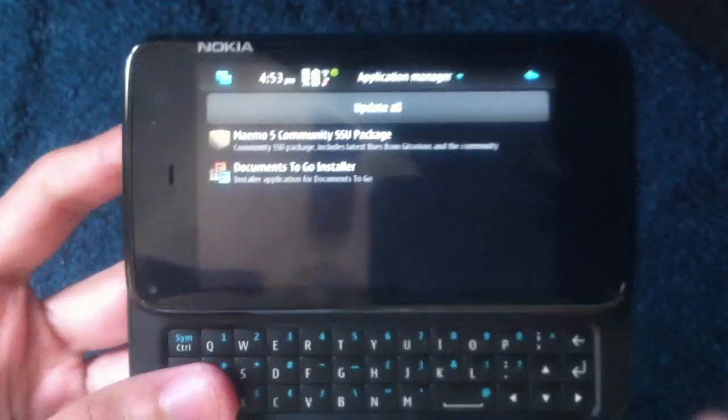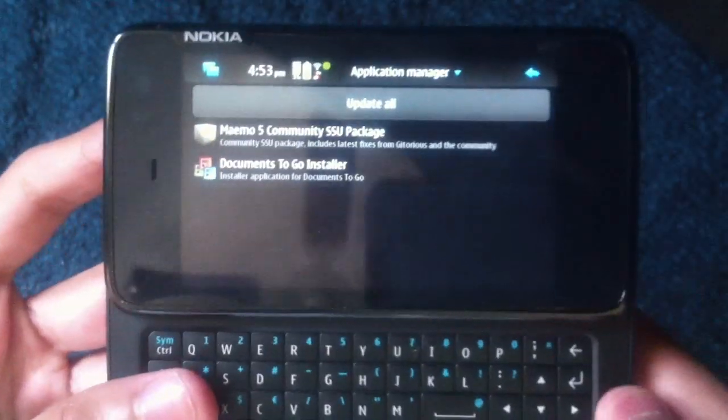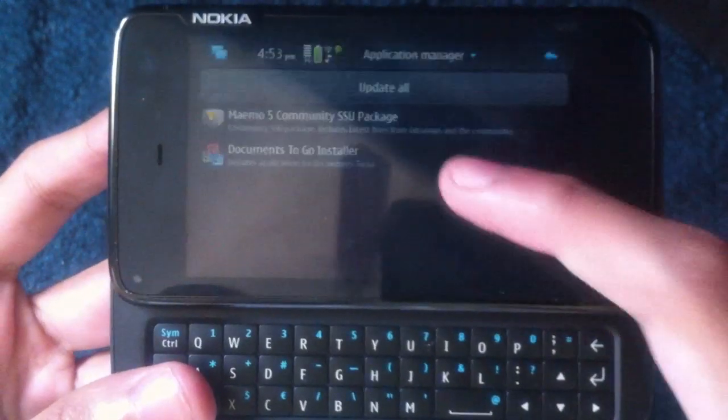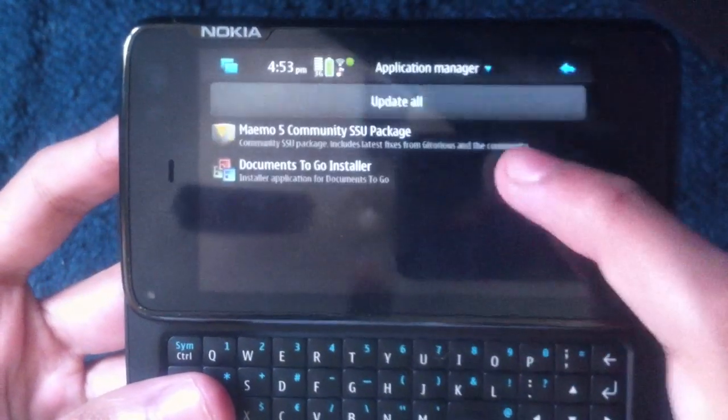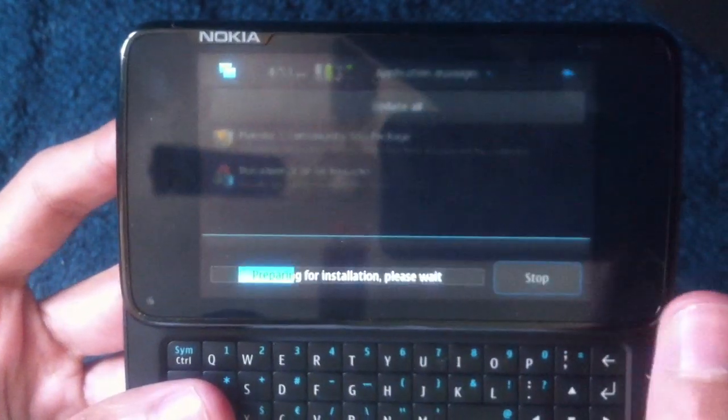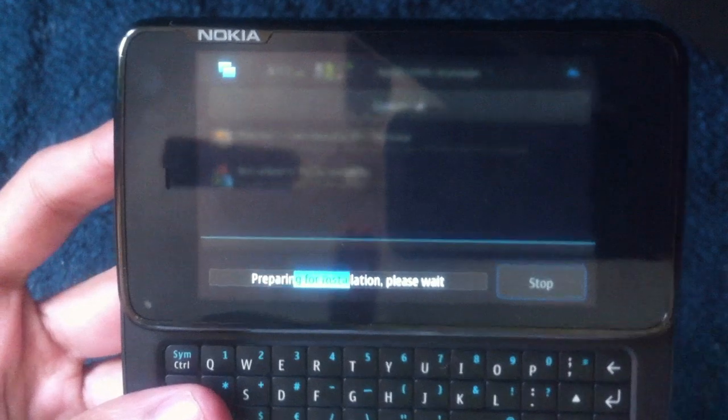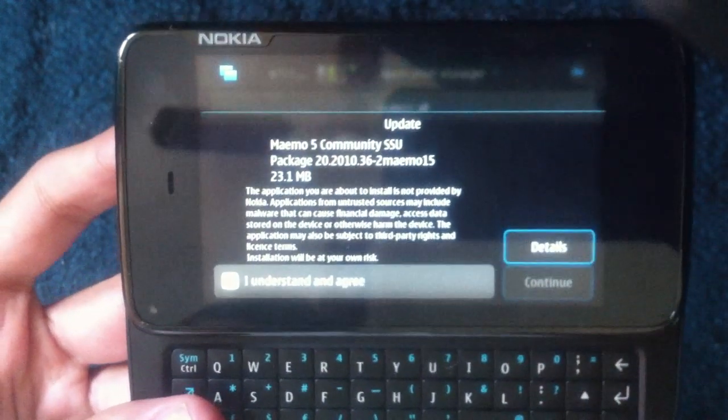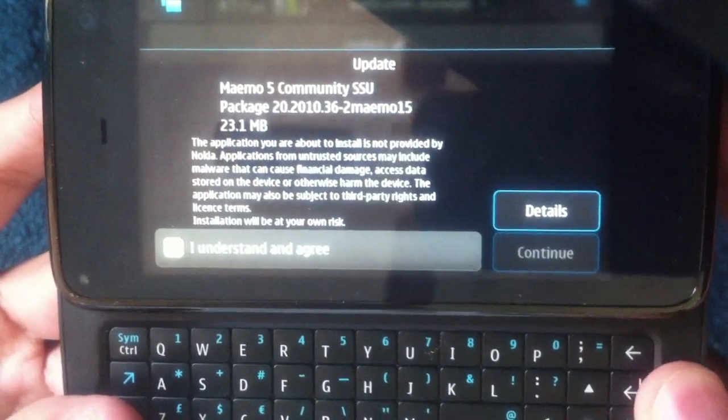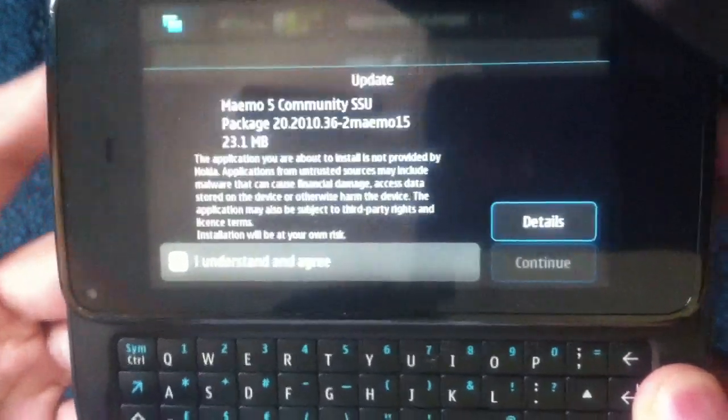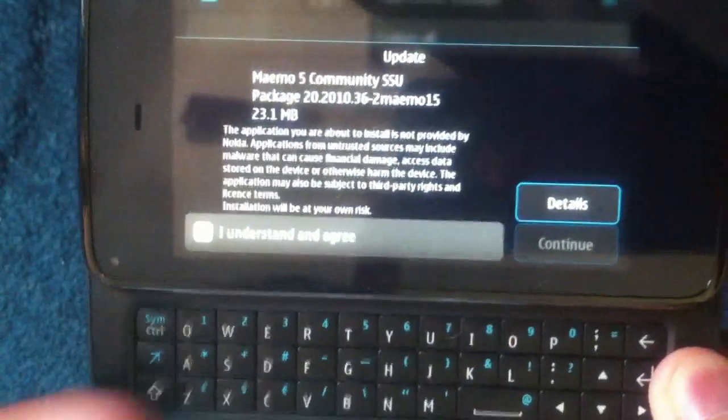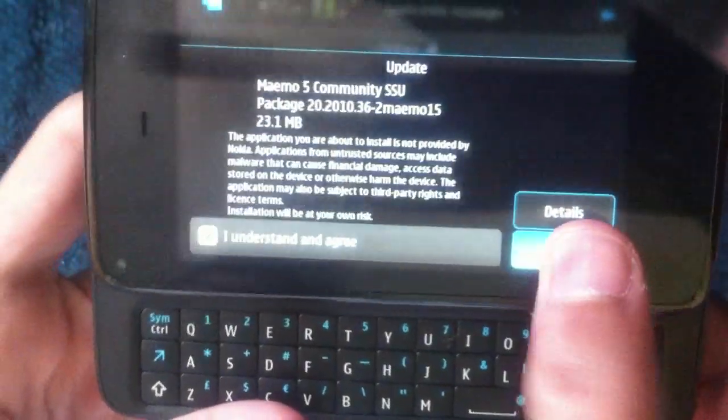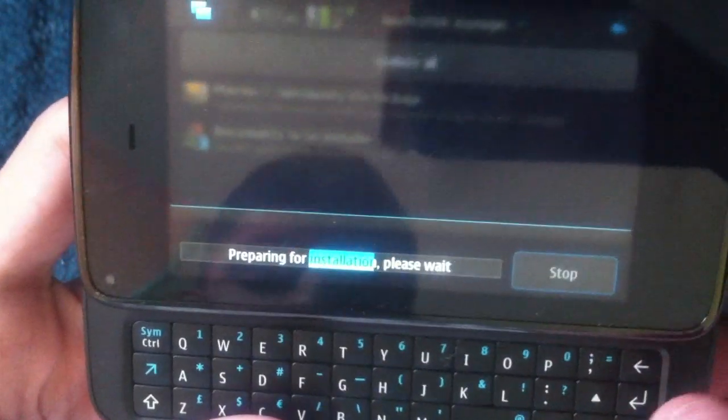It took about a minute to get to this screen. It's telling me to update that. I'm not going to do it. I'm just going to update the thing we want which is the Community SSU package and now we get this screen. This is basically the thing itself. We'll click understand and agree.